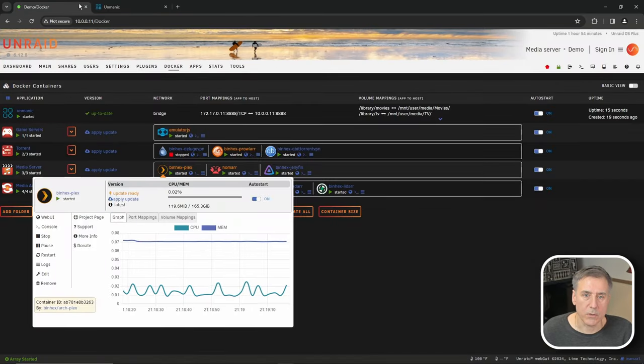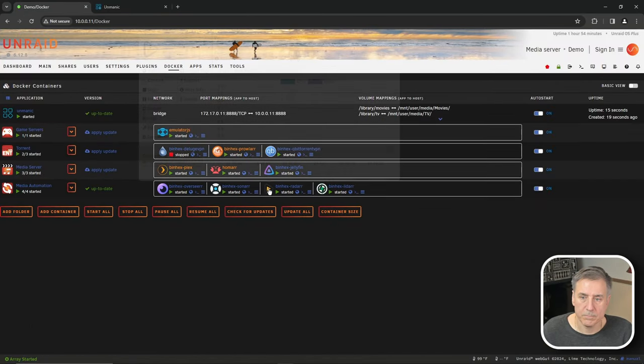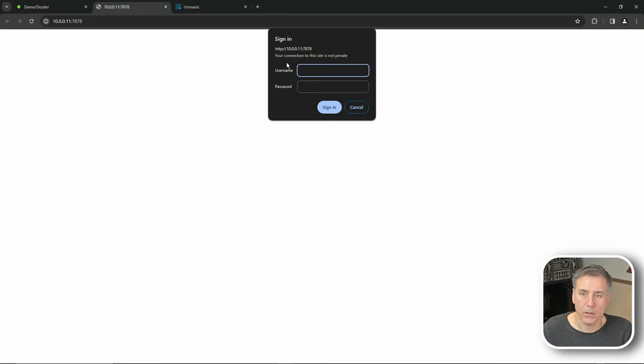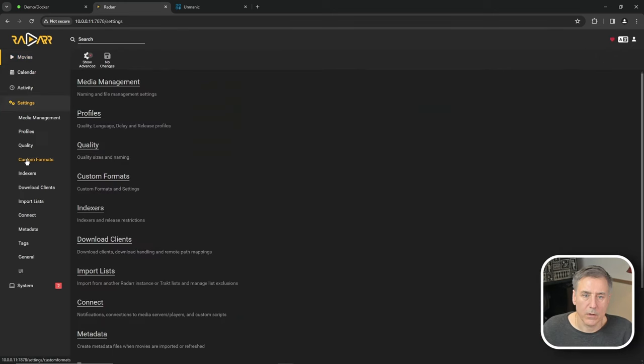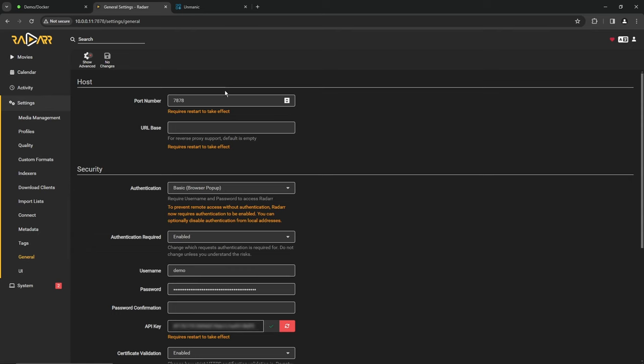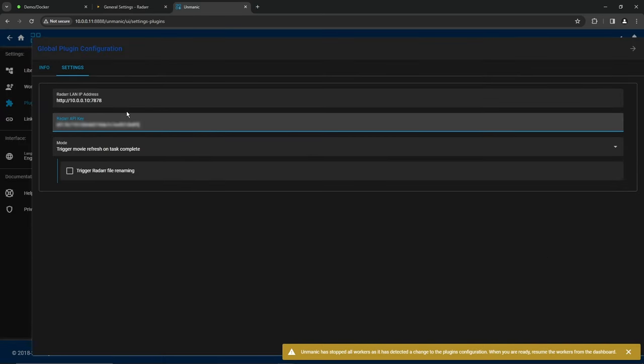We'll go back to our server, find Radarr, go in there, log in, go down to settings, general. Right down at the bottom, you'll see API key, hit the copy option, go back to Unmanic and paste that in under the API key for Radarr.